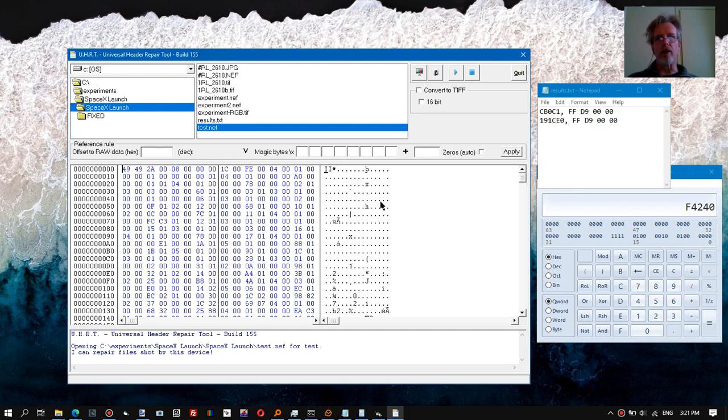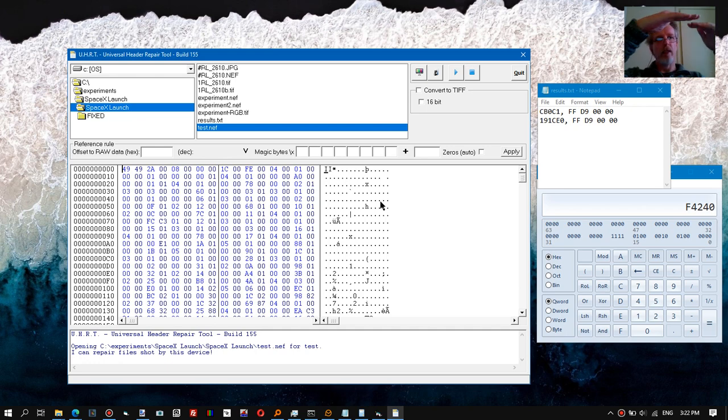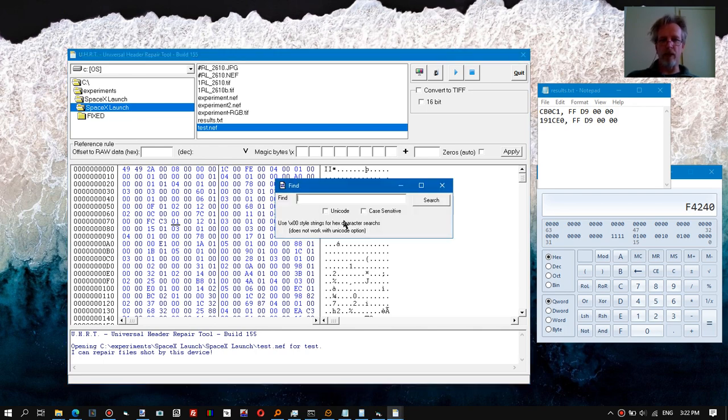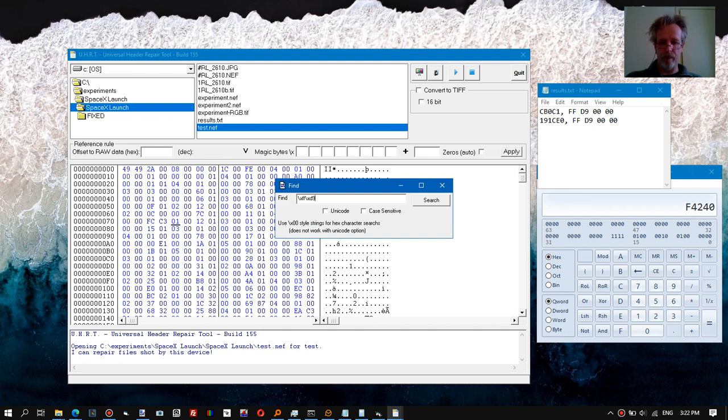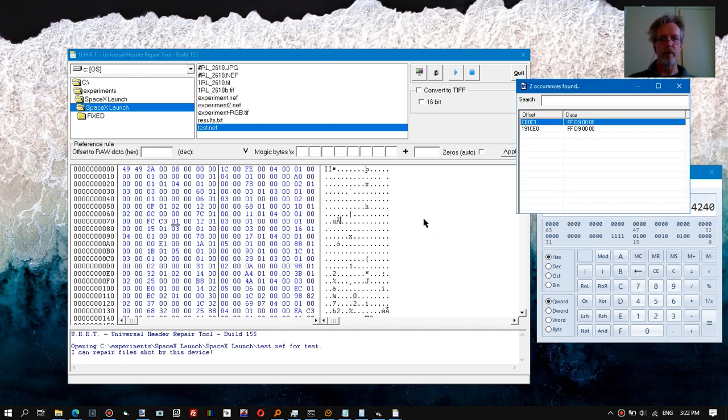I also know that often these raw files include stuff bytes—I call them, I don't know the official term—but it's basically a bunch of zeros that it uses to align the raw data inside the file. So then what I could try to do is see if we can find an FFD9 marker followed with a couple of zeros.